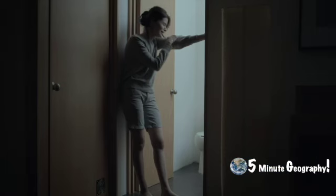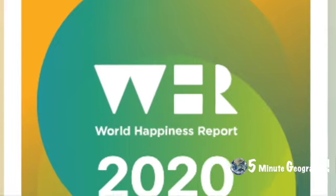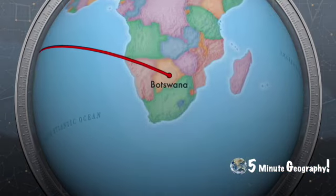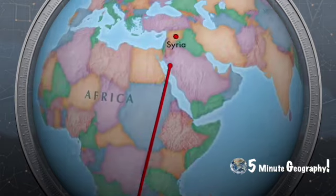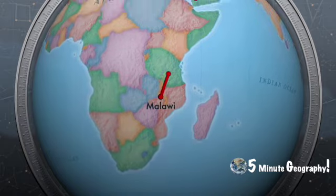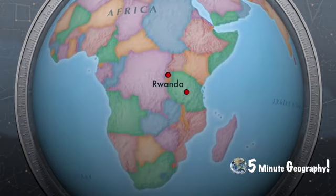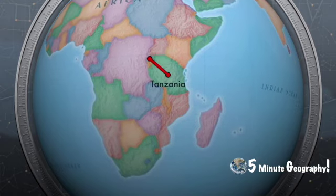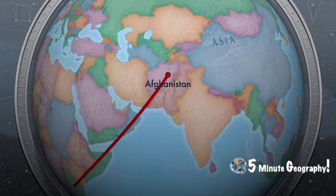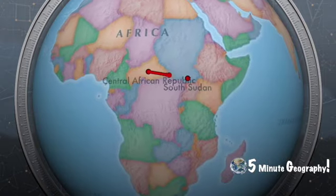However, the opposite side of the coin is the world's saddest countries. In at number 10 is Haiti, 9 Botswana, 8 Syria, 7 Malawi, 6 Yemen, 5 Rwanda, 4 Tanzania, and the top 3 saddest countries are Afghanistan, the Central African Republic, and in at number 1 is South Sudan.